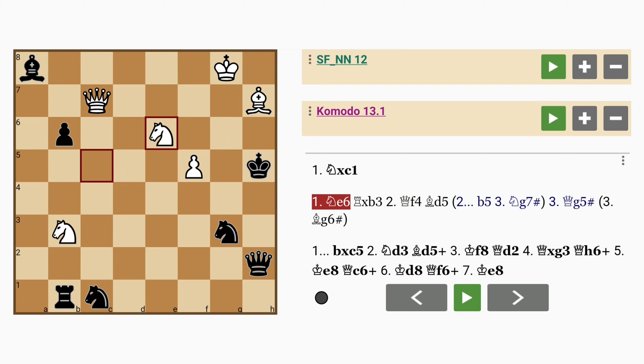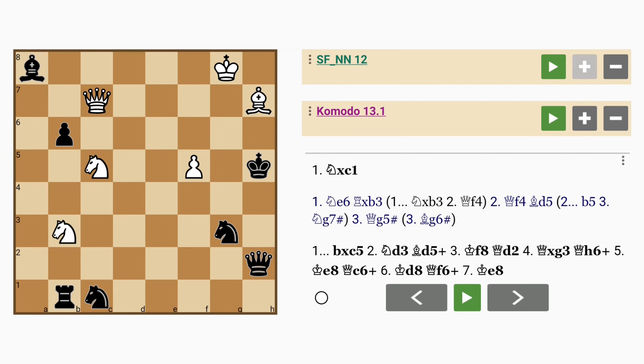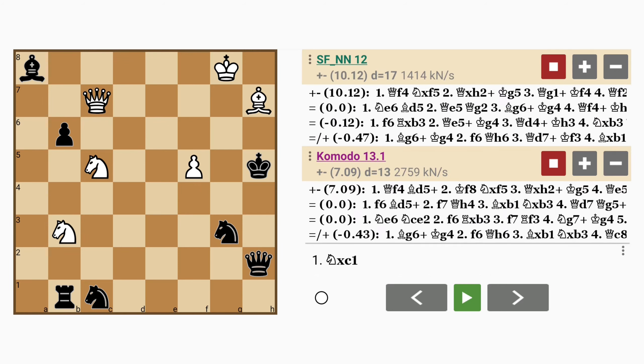And the same is true if knight captures knight. You have queen to f4. So if you haven't figured it out by now, let's just take a look at the analysis about what white should do here.